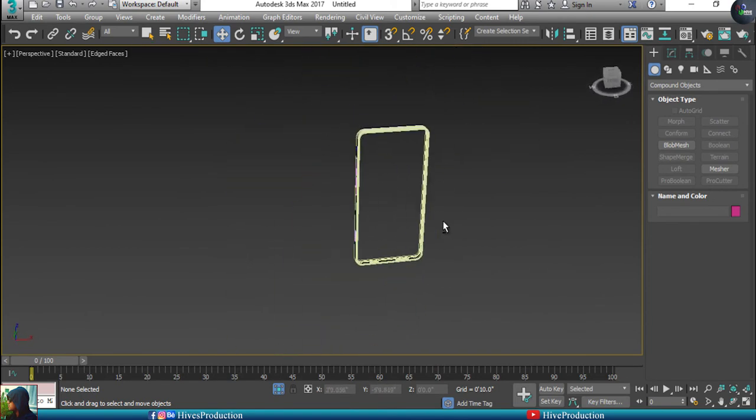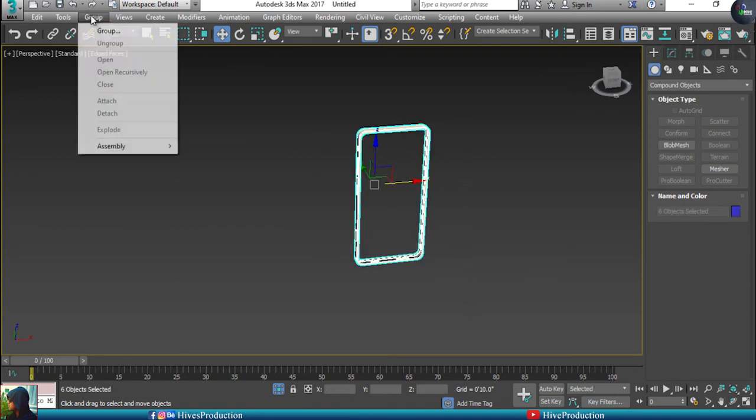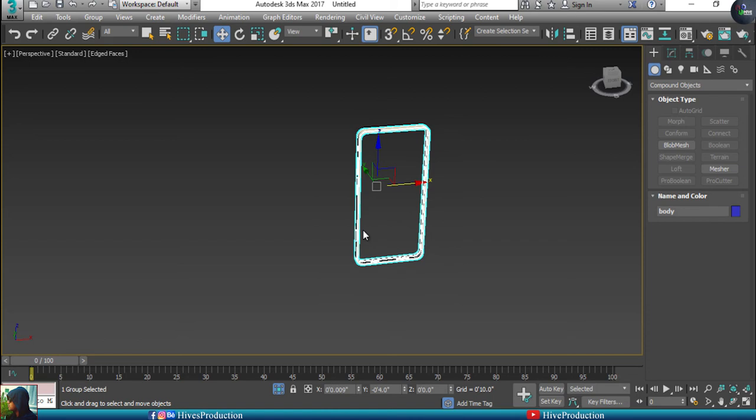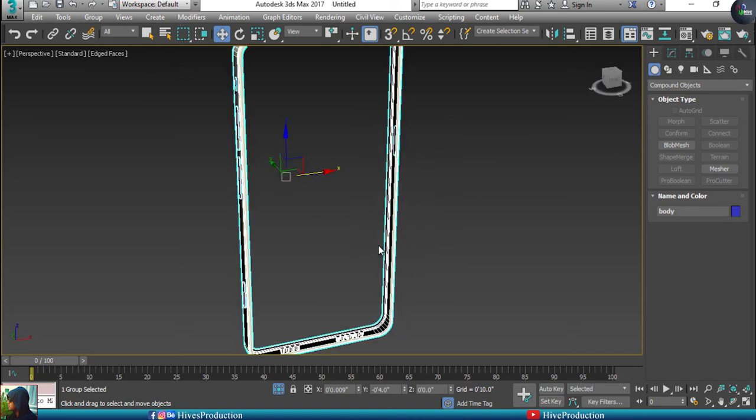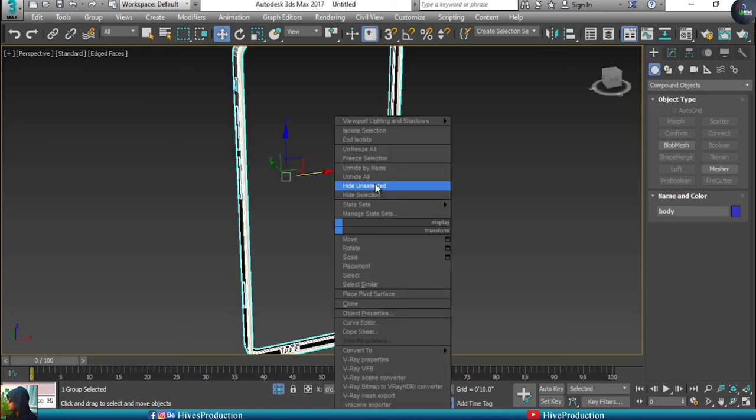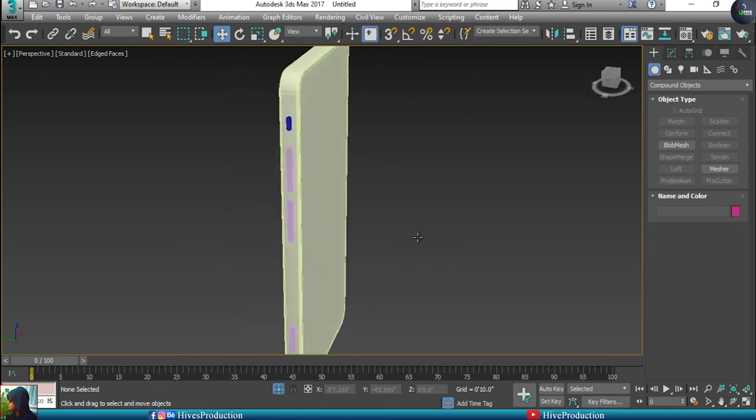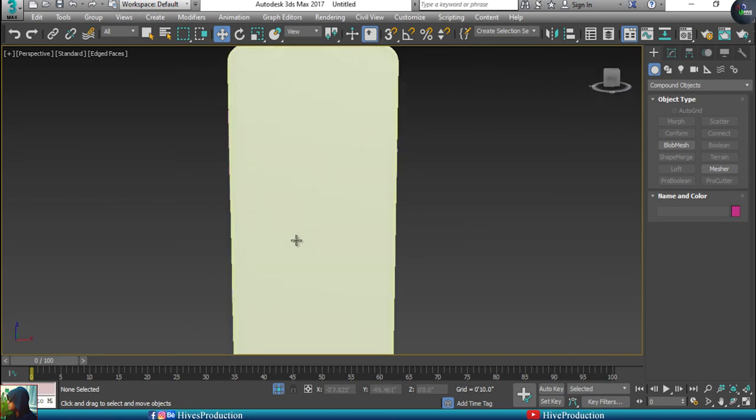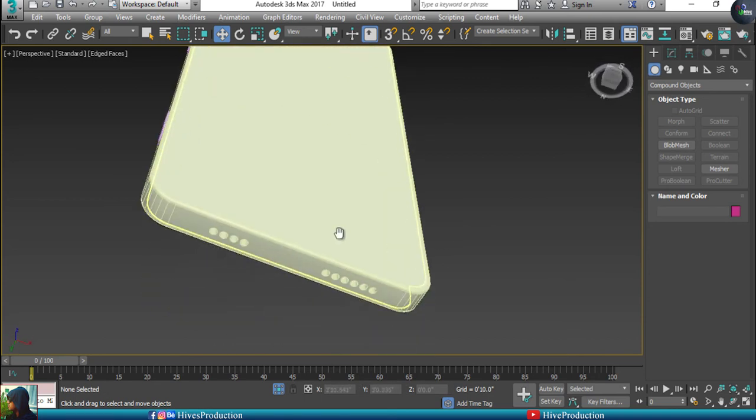So guys, these steps are done. I'm going to make them a group which is called my body or border - you can give them whatever you want. I'm going to unhide these objects. My cell phone buttons and holes are totally ready.